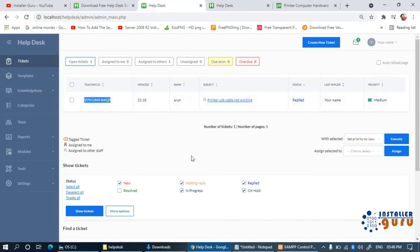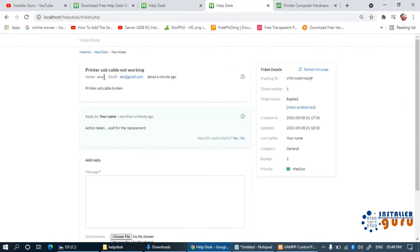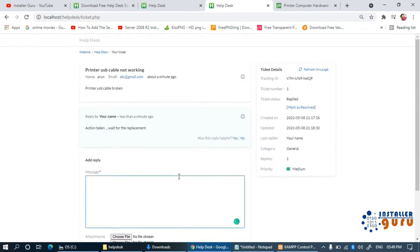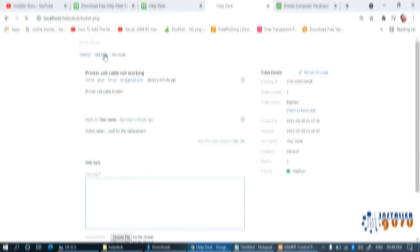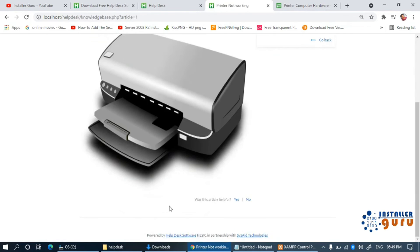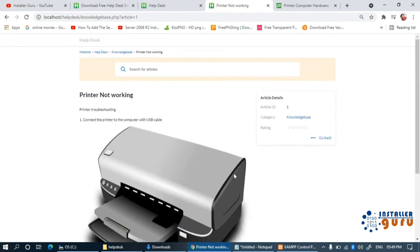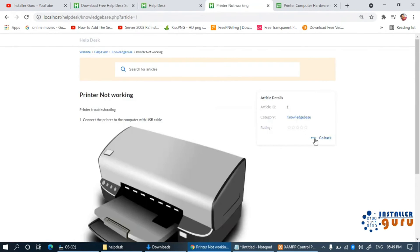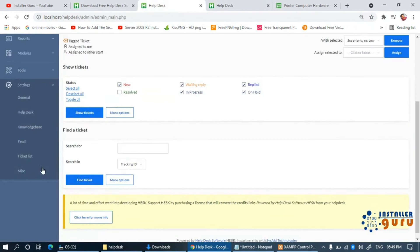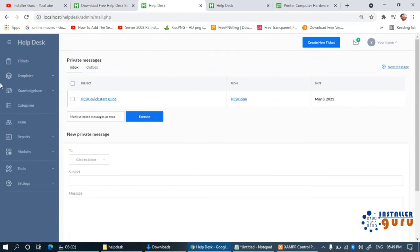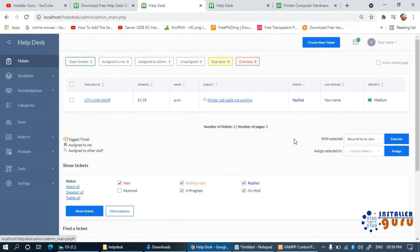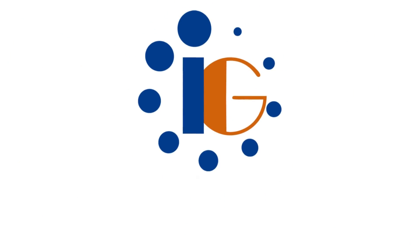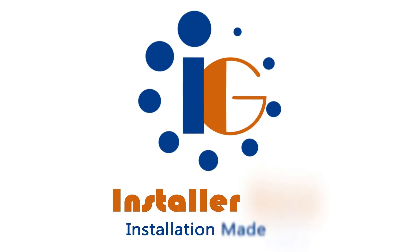Finally, you have a basic understanding of how to install the HESC helpdesk system on your local computer and how to use it. You can follow our channel for more configuration videos on this topic. If you have any issues, please feel free to comment, and if you get value from this video please do like and share it with your friends. Thanks for watching.